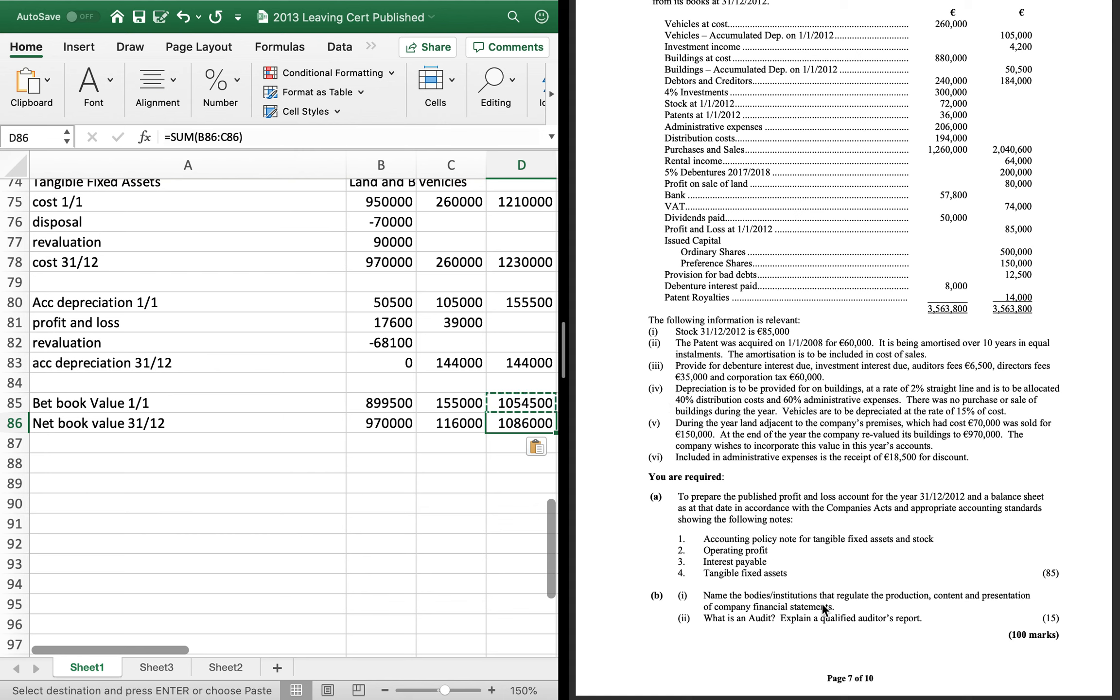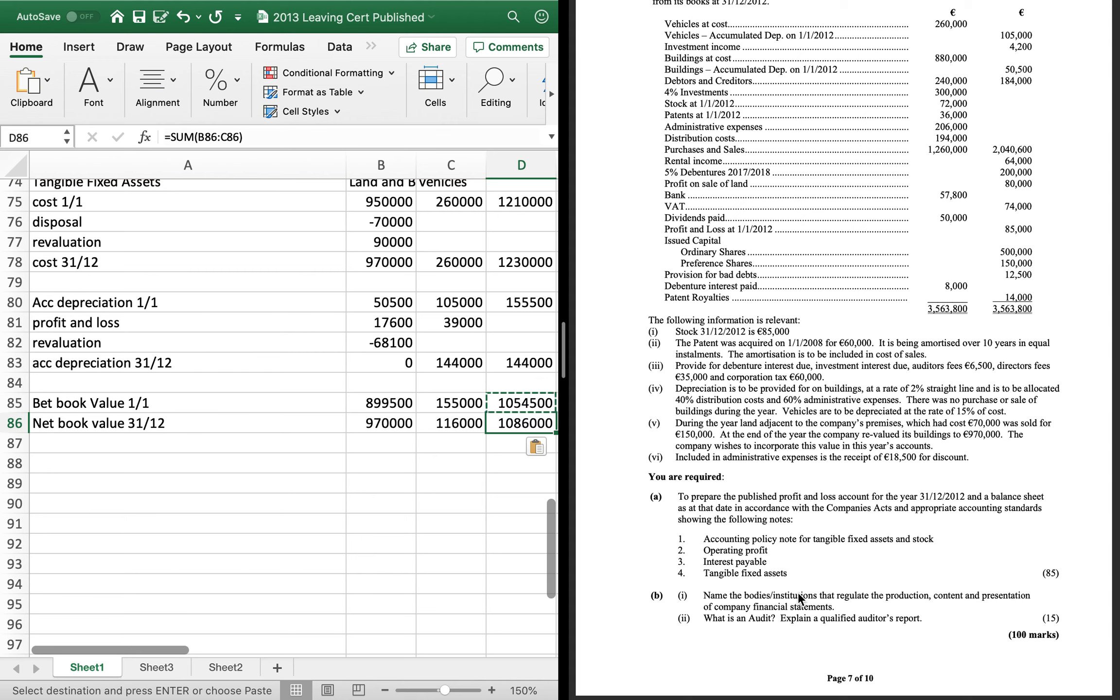Okay. So, and they're all sort of similar questions around published accounts. So, name the bodies or institutions that regulate the production content and presentation of company financial statements. So, there are four bodies who do that. I would suggest we need to probably know all four. How do they do it? The government do it through legislation. The European Union do it through directives and regulations. The accounting bodies themselves. So, the accounting standards board do it through FRSs. And the stock exchange do it through listing rules. A question gets asked regularly enough.